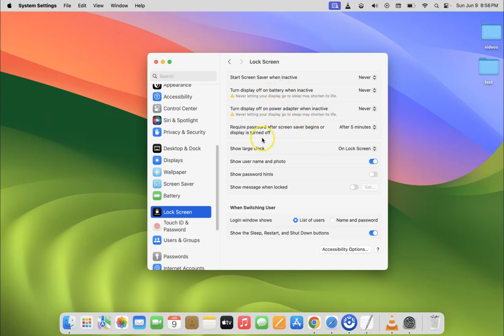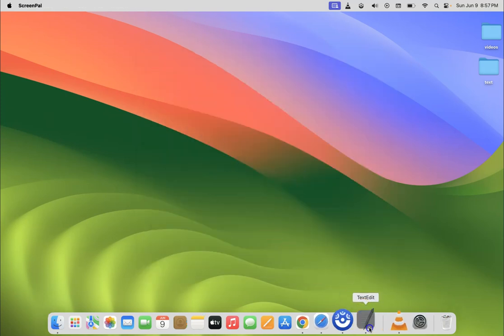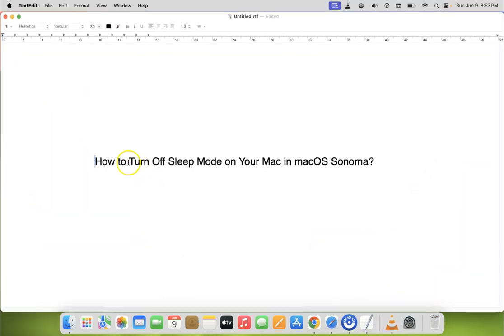After that you can close your system settings. So let me close it. So in this way you can easily turn off sleep mode on your Mac in macOS Sonoma.